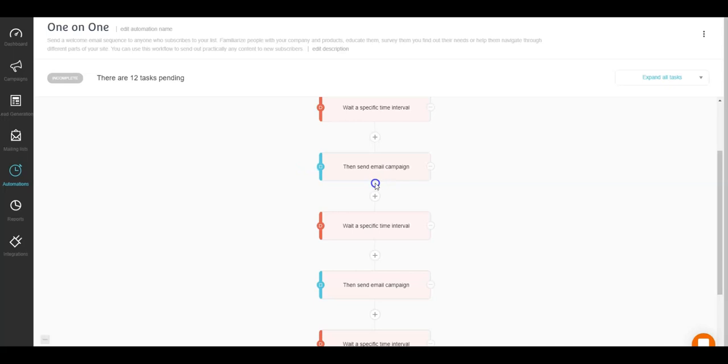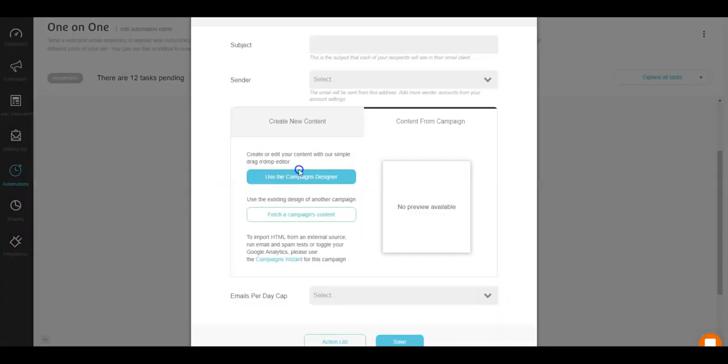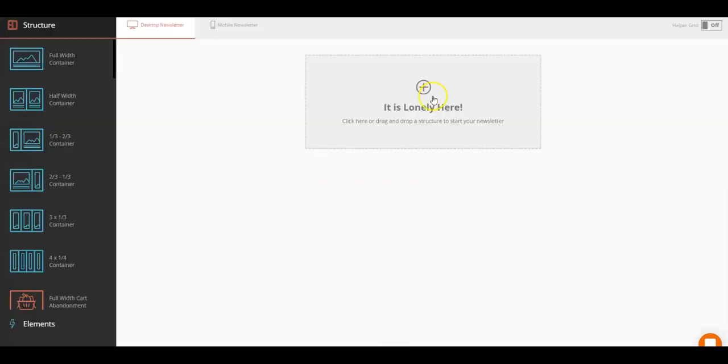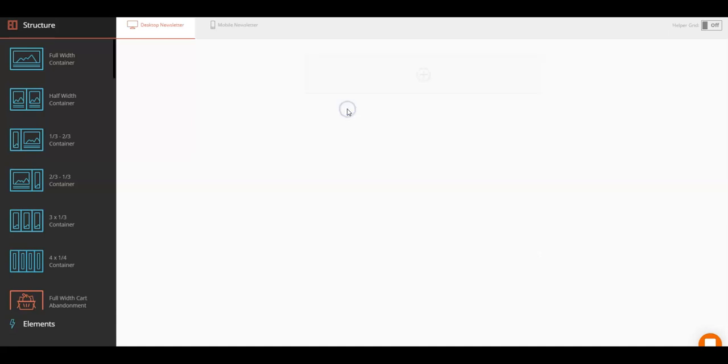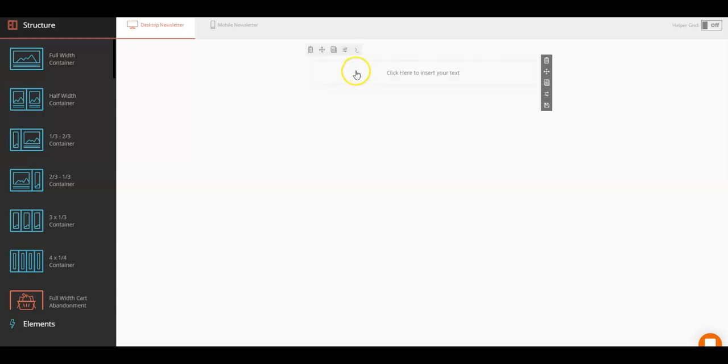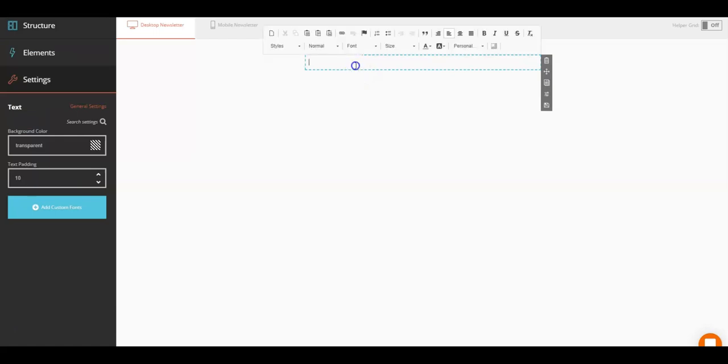Just click that link, click use the designer, and that's it. So you click the button, choose your style layout. I just use full width to make it easy. You click it again, type text, and here is where you put your email content.